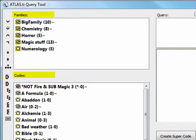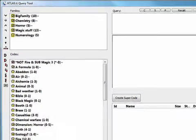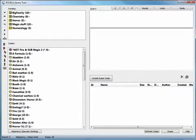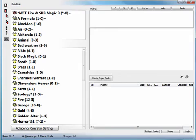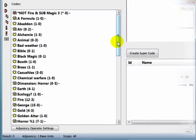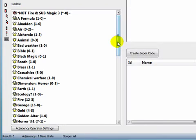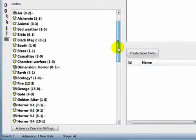Now we'll build a sample query to see the Query Tool in action. First, choose your descriptors by double-clicking on the codes or code families you'd like to include in your query. The order may or may not be important, depending on the operator you'd like to use.